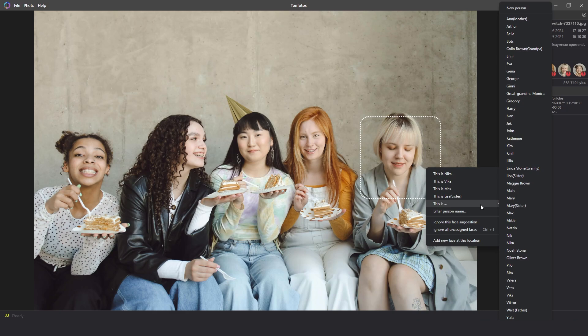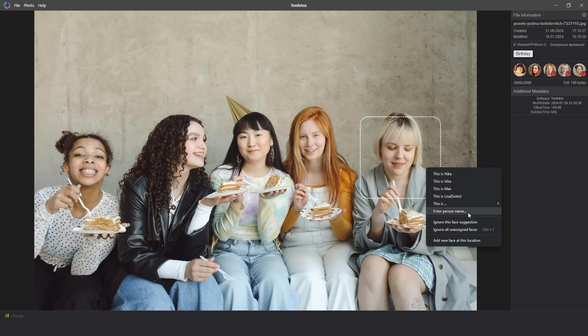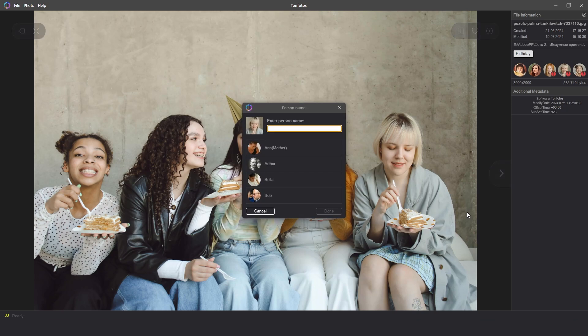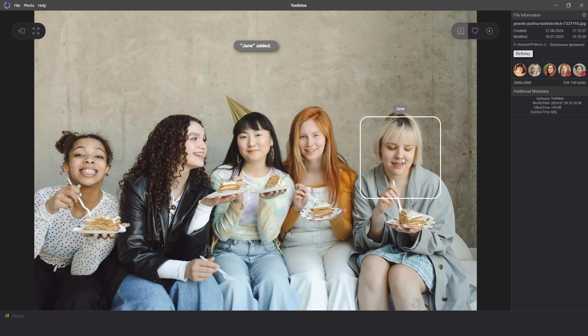If there are not many tagged people in the photo, it will be enough for you to simply find the right person. But if there are many people or you need to tag a new person, then click on 'enter person name' and then type in the name of the new person, for example, Jane. So that's how we add a new person.